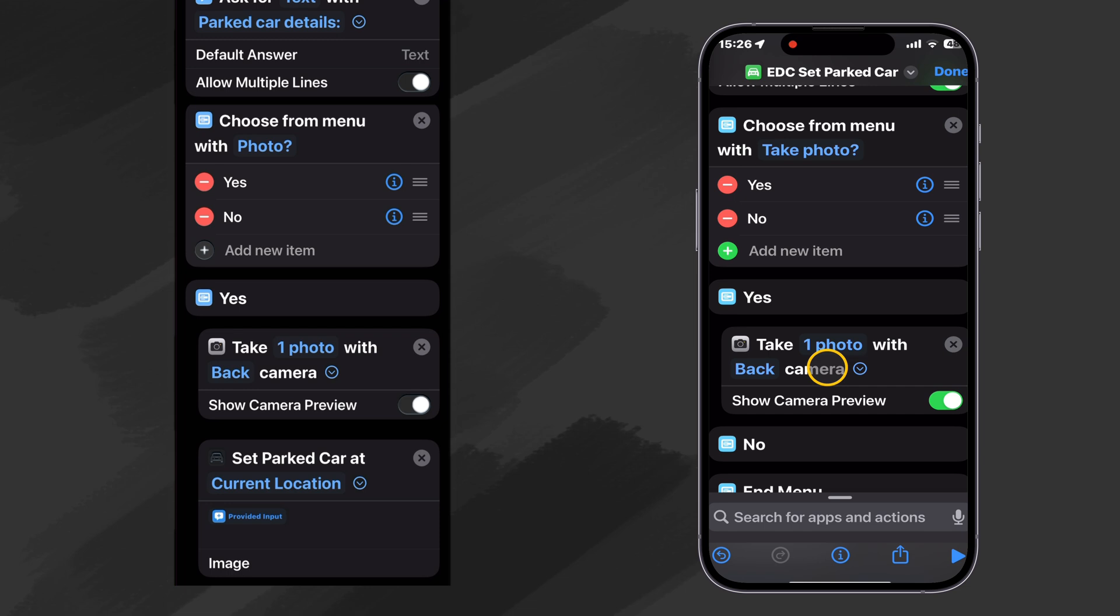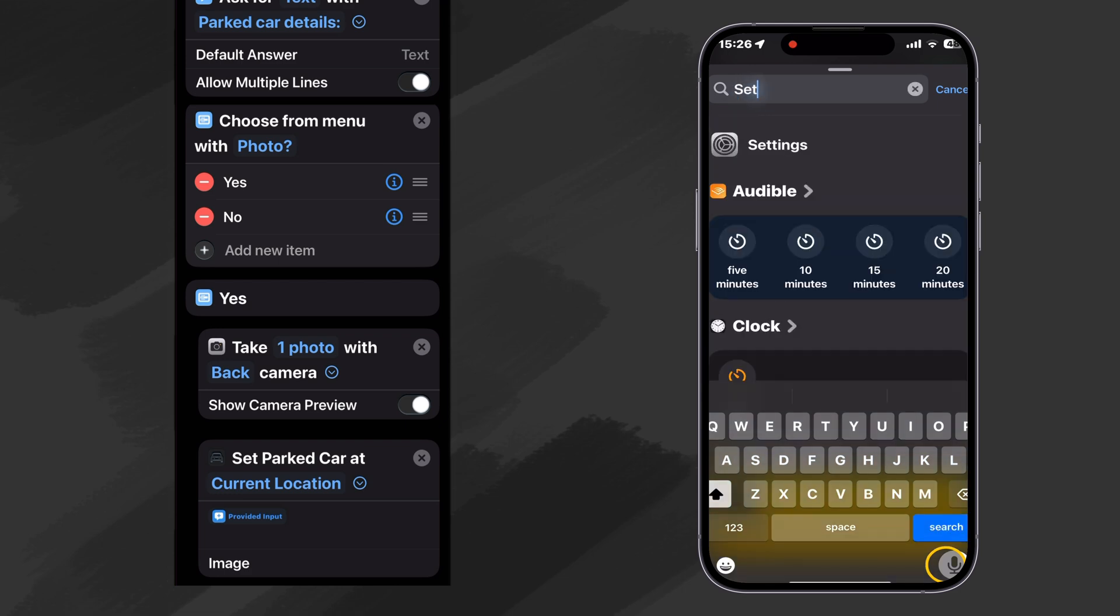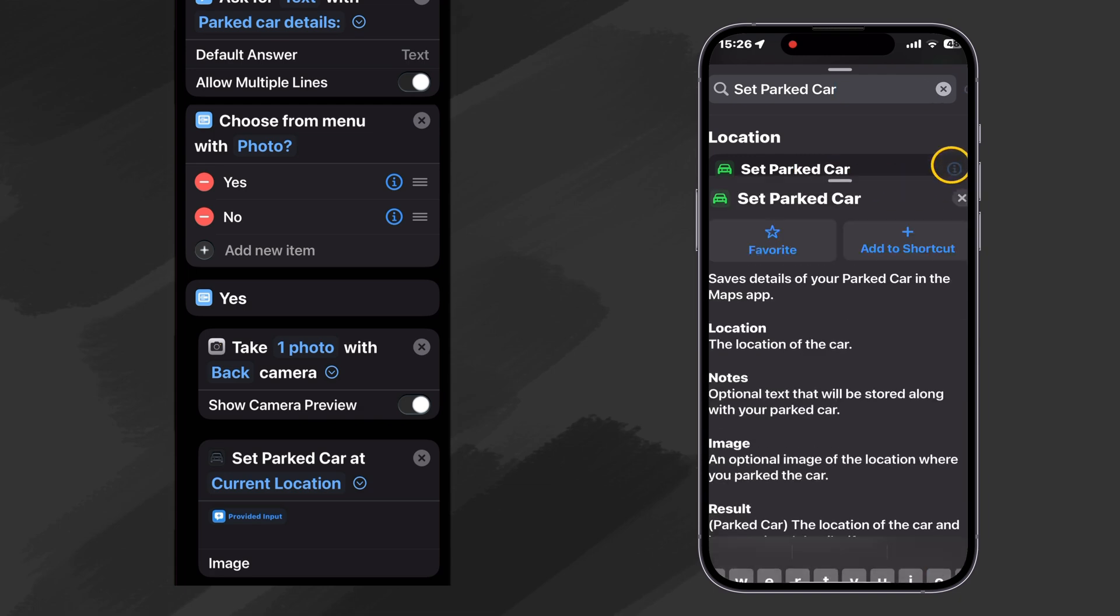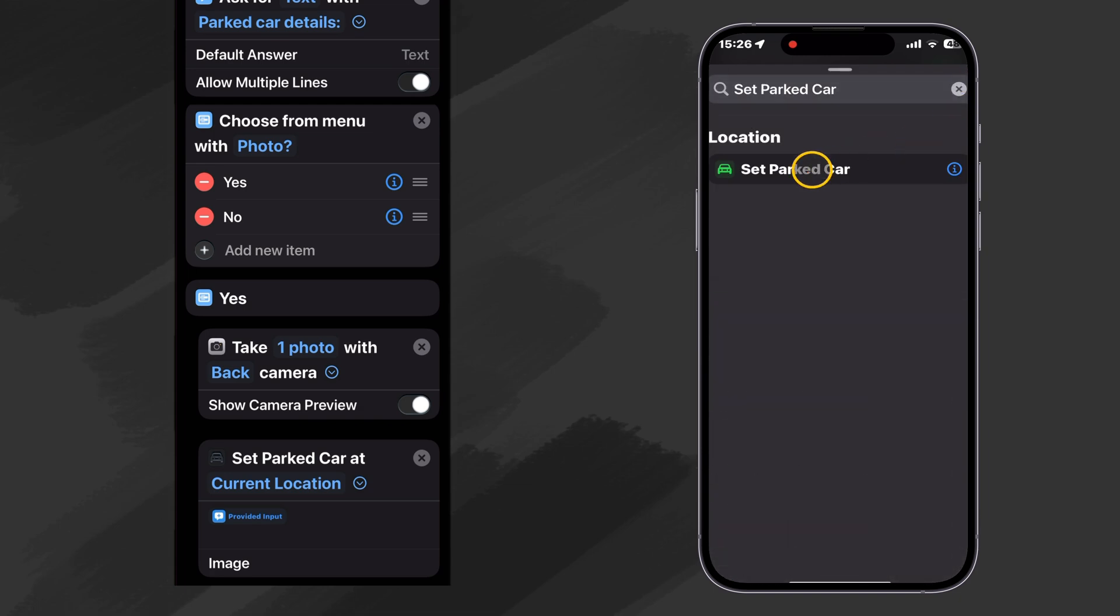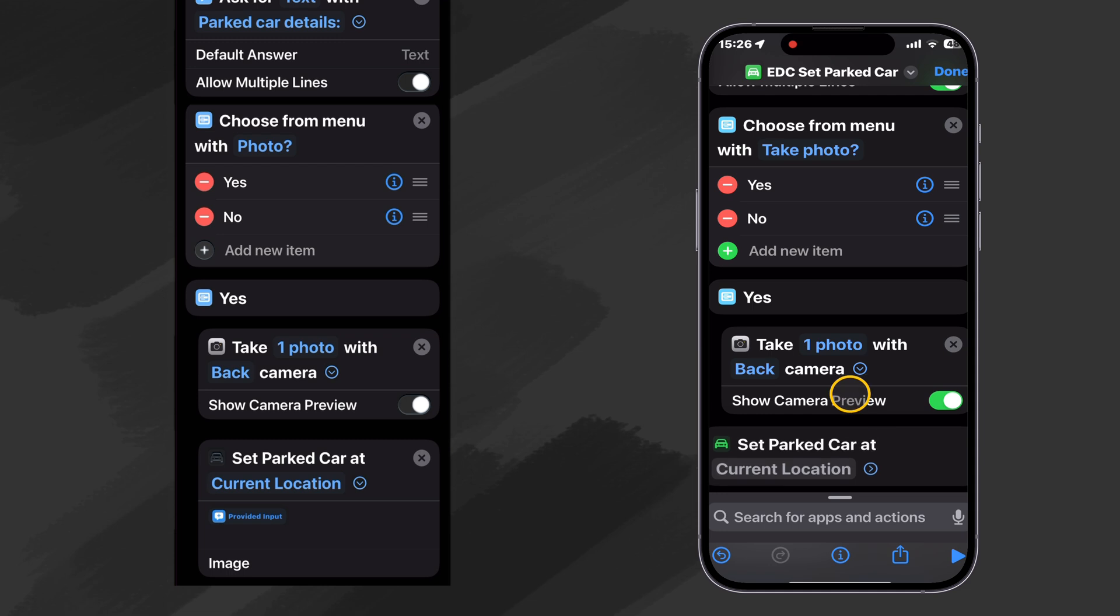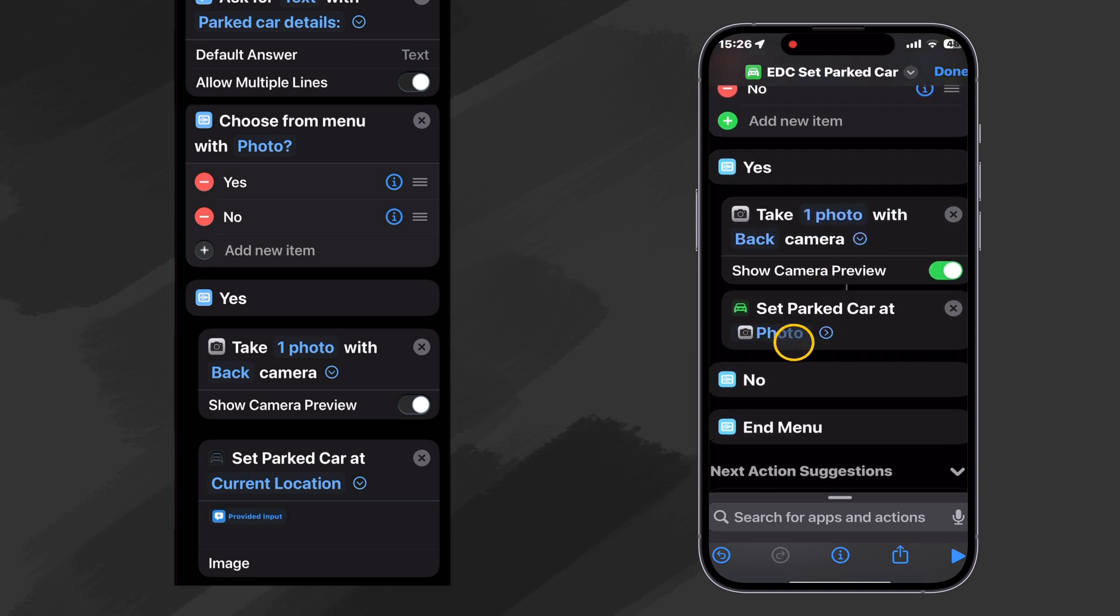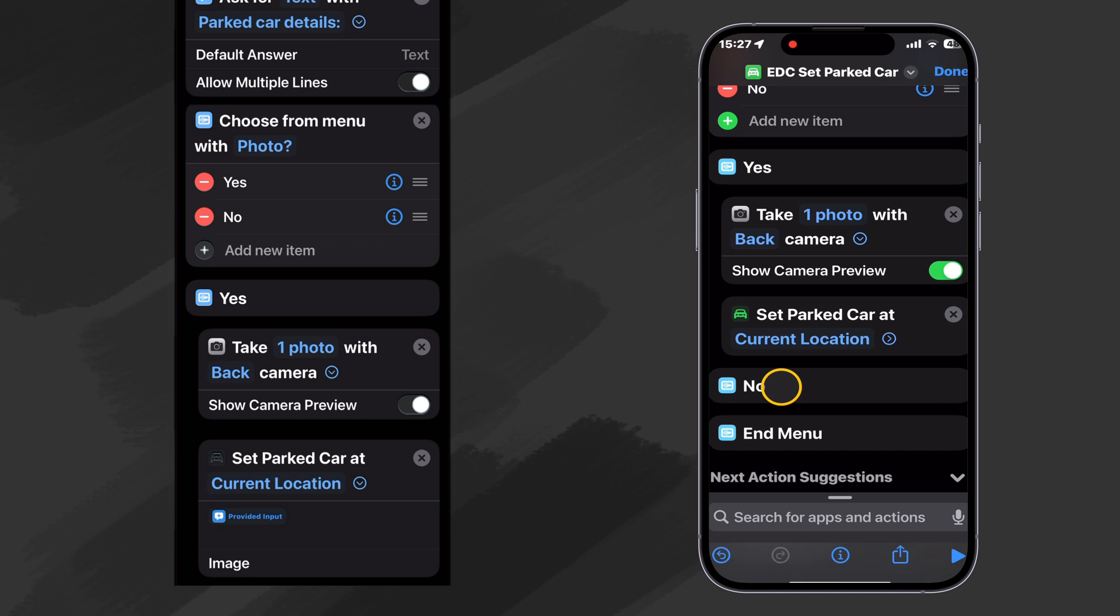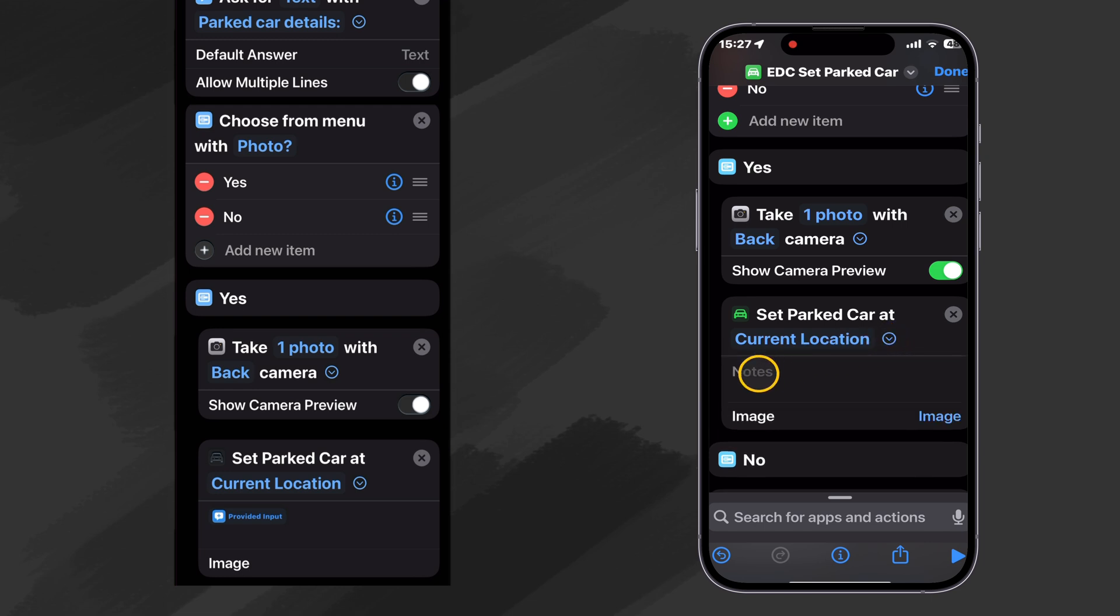Now once we've taken our photo, it's time to go ahead and set our park car location. So let's find that action. Set park car. And there it is. We'll go ahead and add it to our favorites. And like before, let's drag it and make sure it's under the yes option. And we want to set our park car at our location. So let's go ahead and clear this variable. And then it substitutes the default, which is the current location.